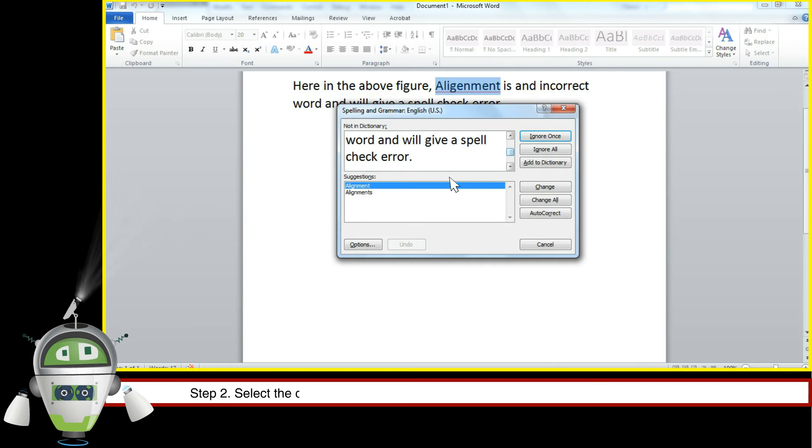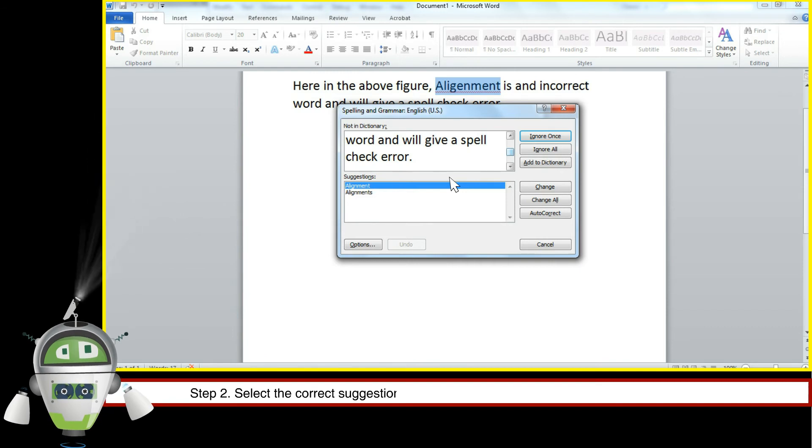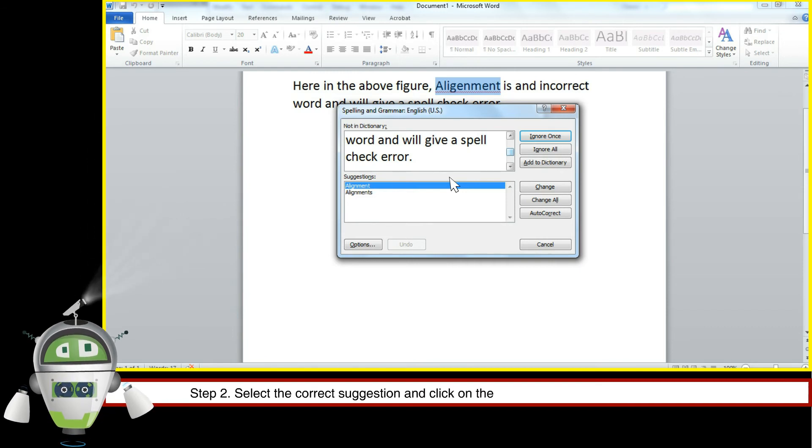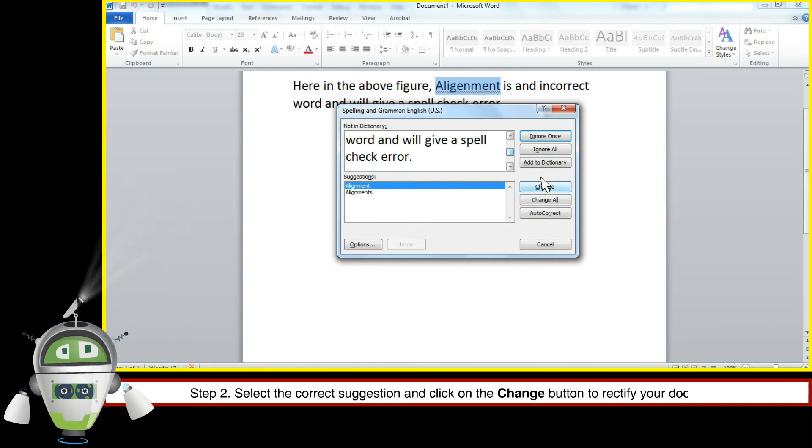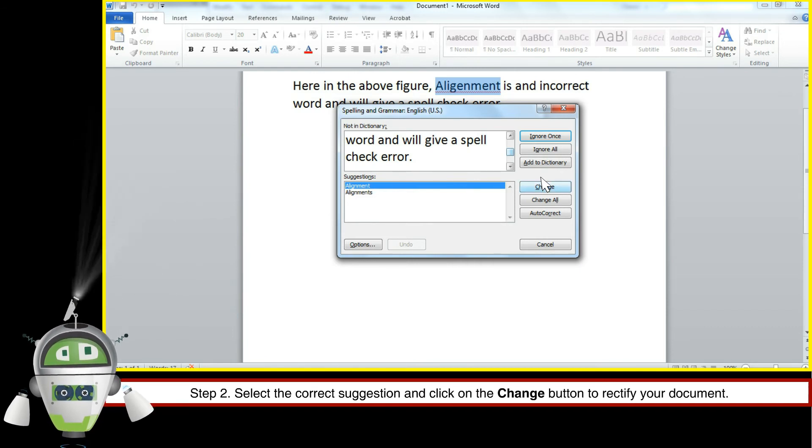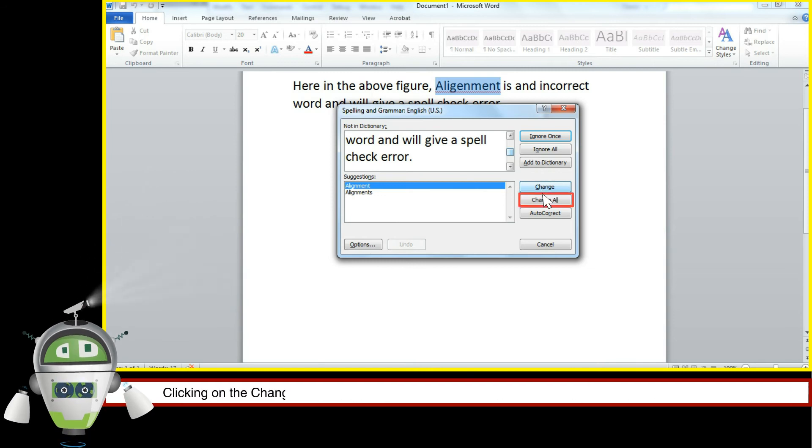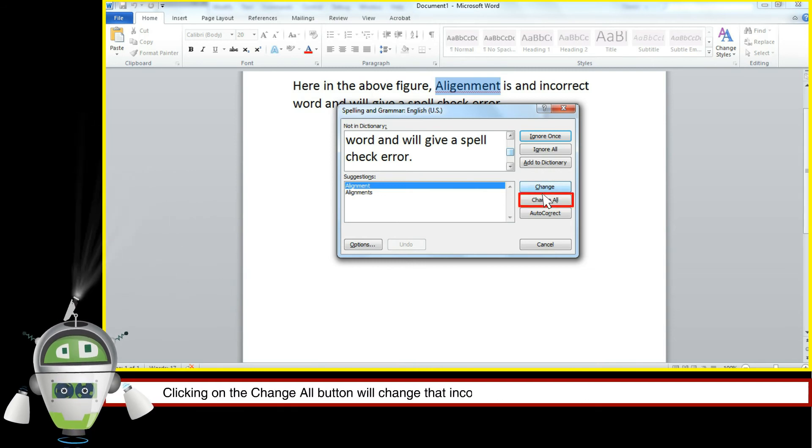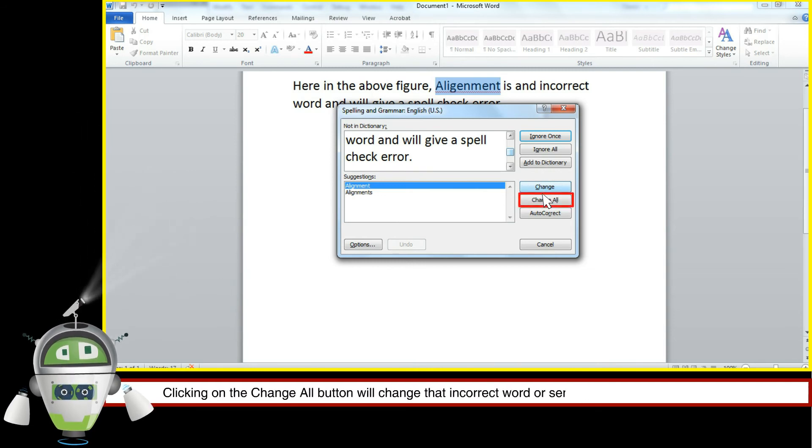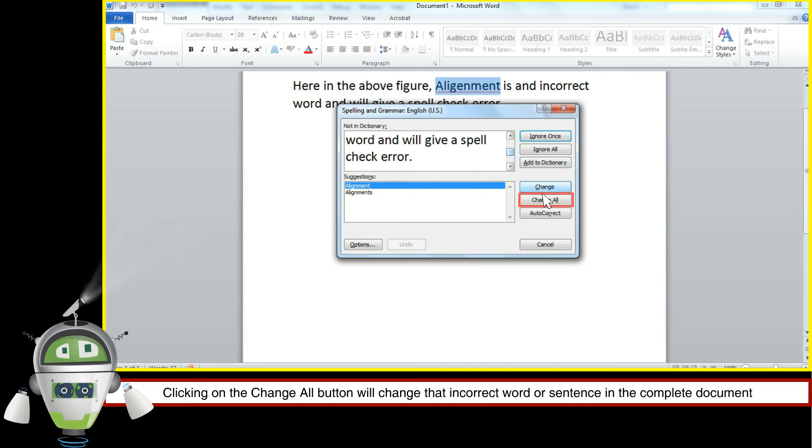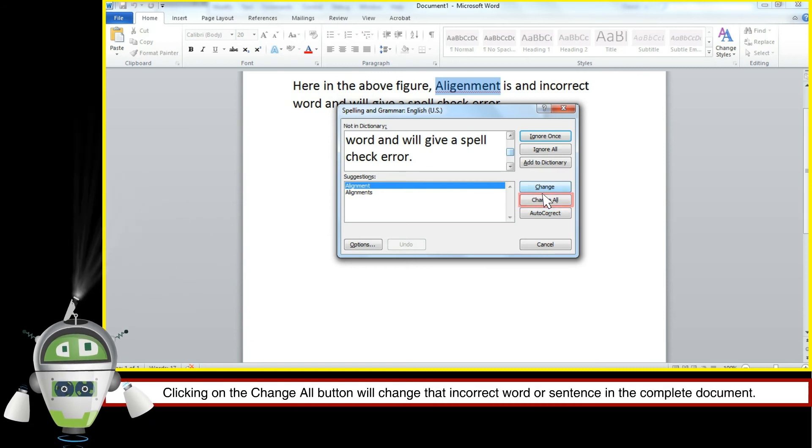Step 2. Select the correct suggestion and click on the change button to rectify your document. Clicking on the change all button will change that incorrect word or sentence in the complete document.